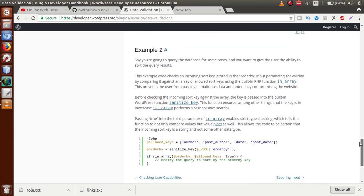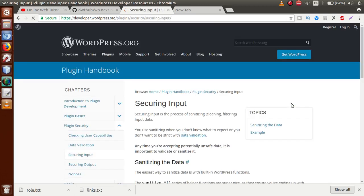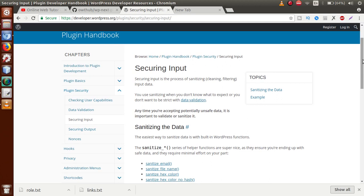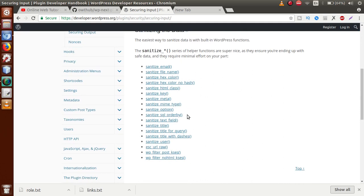Scrolling down to 'Securing Input': in this section, we will sanitize our input before saving it to the database field. Sanitization means we clean or filter the HTML tags from our input. If a user has entered an HTML tag into our input box, we clear or filter those tags — that process is called sanitizing. After sanitizing the input, we then save the data to the database field. WordPress provides specific functions for sanitizing input.